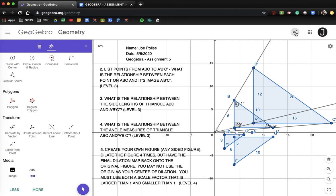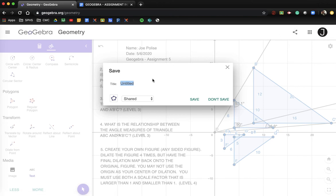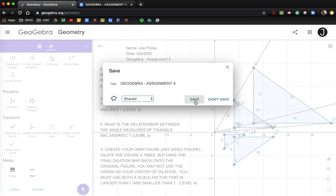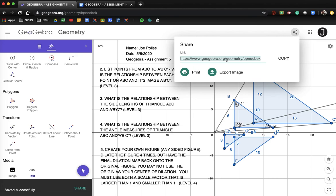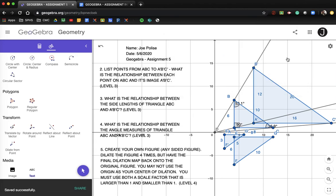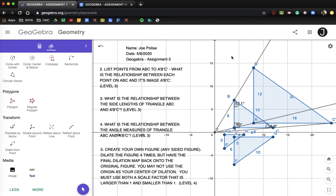Once you've put in your text boxes and answered your questions, go to the share button and save this as GeoGebra Assignment Five. Make sure it is shared and not private. Save it, and once it's saved, copy the link and submit it into Google Classroom. Let me know if you have any questions — you guys are doing great. Talk to you soon. Bye!